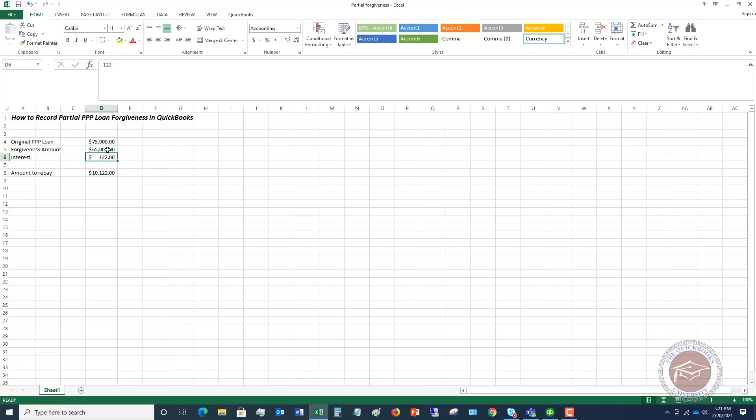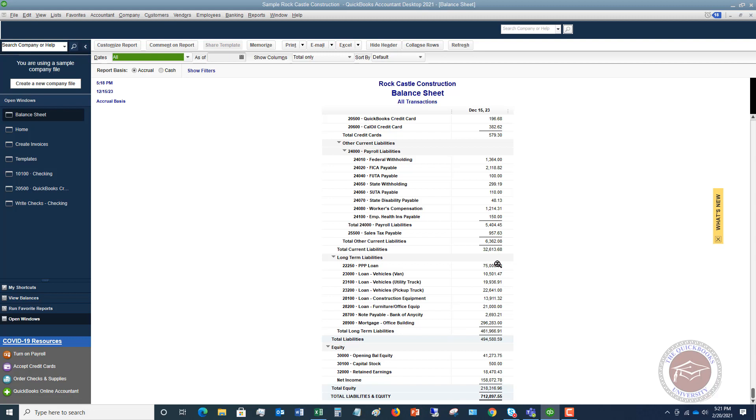So we'll take this example and let's go back over to QuickBooks. We now have to move sixty-five thousand dollars of this over to the other non-taxable income account that we have set up on the profit and loss statement. So we will leave a balance of ten thousand dollars. And we also have to add in the one hundred twenty-two dollars of interest.